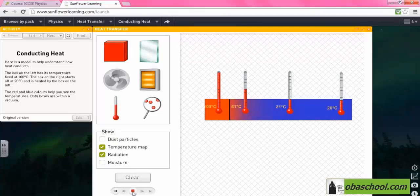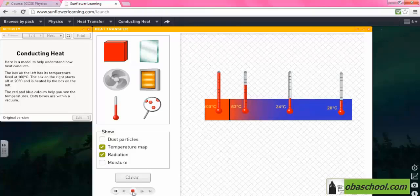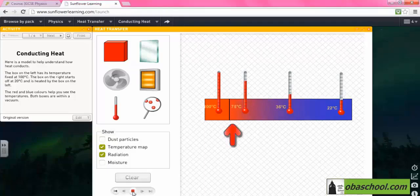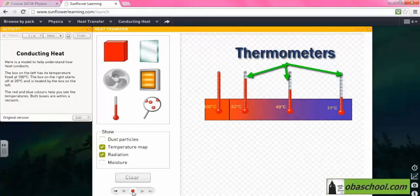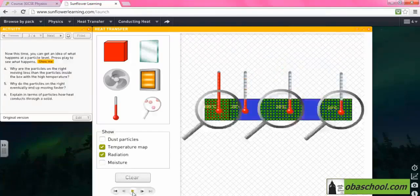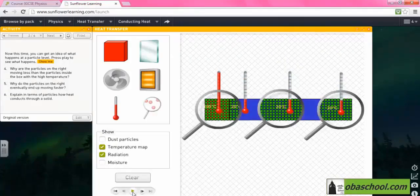The red and blue colors allow you to see the temperature. Both boxes are within a vacuum. Here we have three thermometers, and as you can see, the temperature is changing as we look at the molecules.